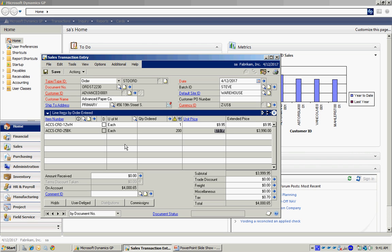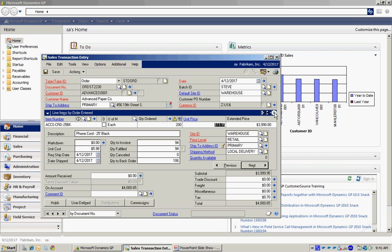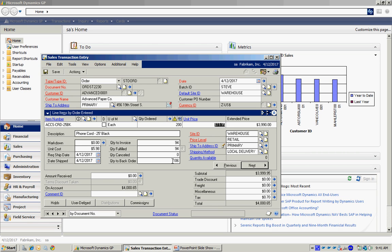Looking at the sales order, there's a couple of ways to look at this. I'm looking at it in a grid. I have one line per line item. I can open up that and see a form. Here you can see that I've ordered 200, I'm going to backorder 106, 94 have been fulfilled and they are going to be invoiced.